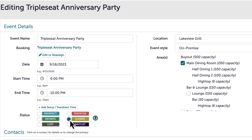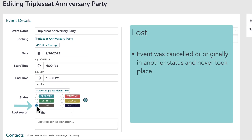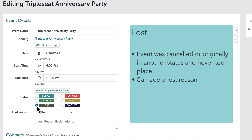The next status is lost. This status is used for when an event was canceled or was originally in another status — like prospect, definite, or tentative — and never took place. For example, maybe the contact canceled the event because they were not feeling well. When I move an event to this lost status, I am also able to record a lost reason.